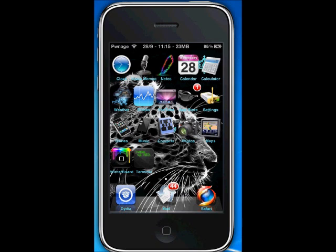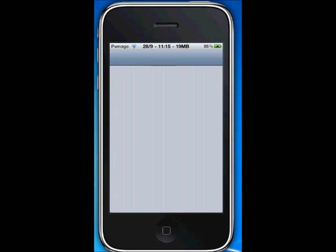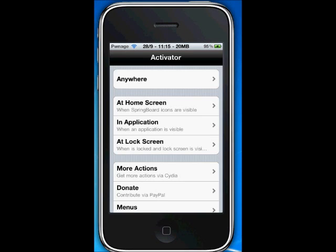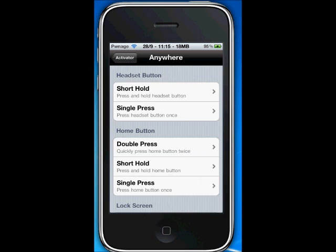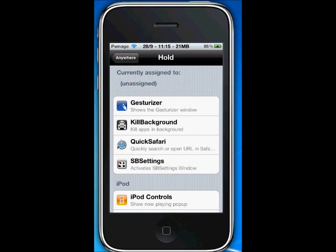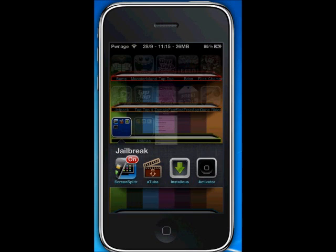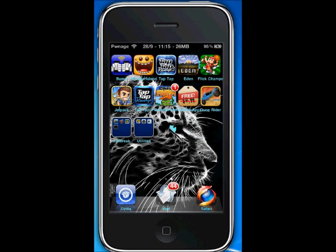Next one is Quick Safari. You're going to download Activator first, which you can just search for. Go into Activator, touch anywhere, and pick one of the actions. For me I used Hold Status Bar. Then assign it to Quick Safari. If you hold the status bar it will open — click Safari. By the way, you don't have to double tap the home button; you can do any other actions via Activator.